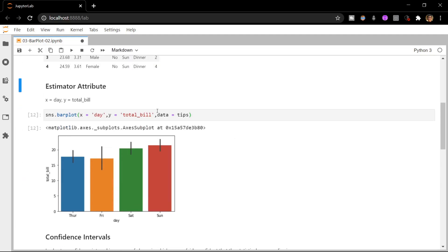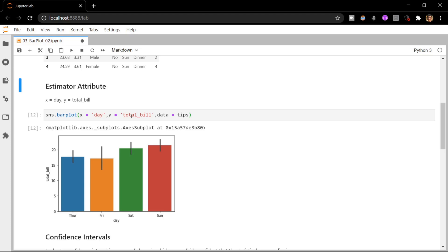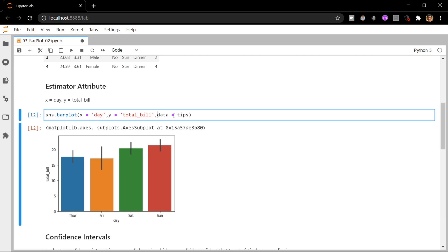Okay, here I have drawn a very simple bar plot of the total bill versus day. Now let us look at what the estimator attribute is. The numbers on the y-axis in our case are aggregated in terms of the mean by default, but what if we have to change this to something like aggregation in terms of median?